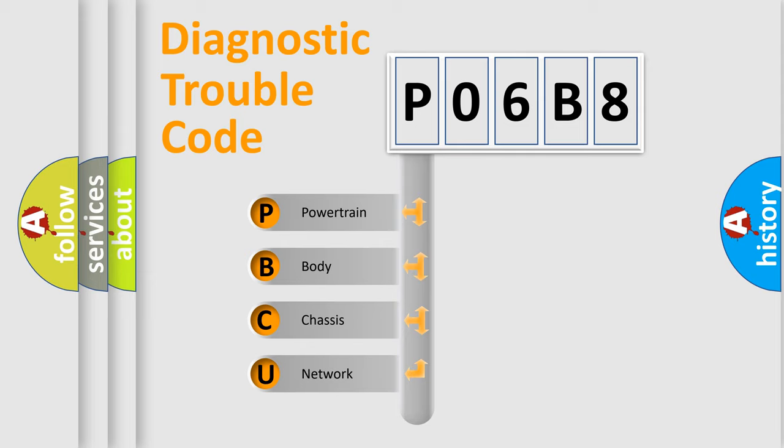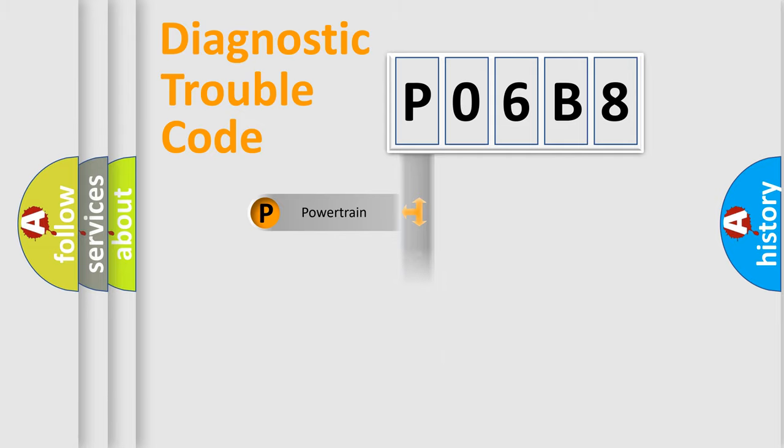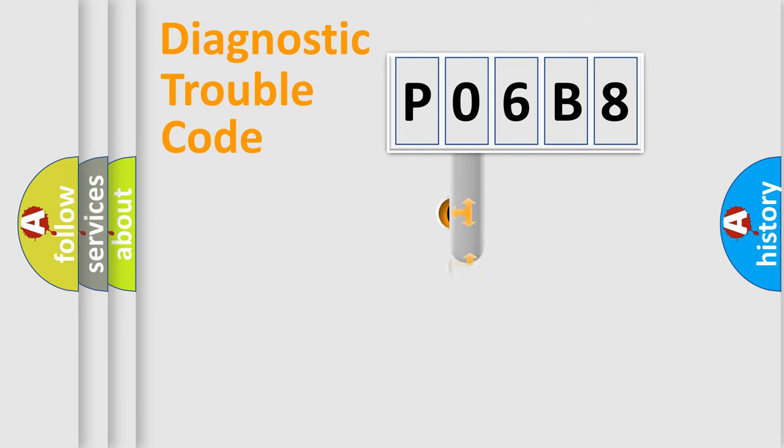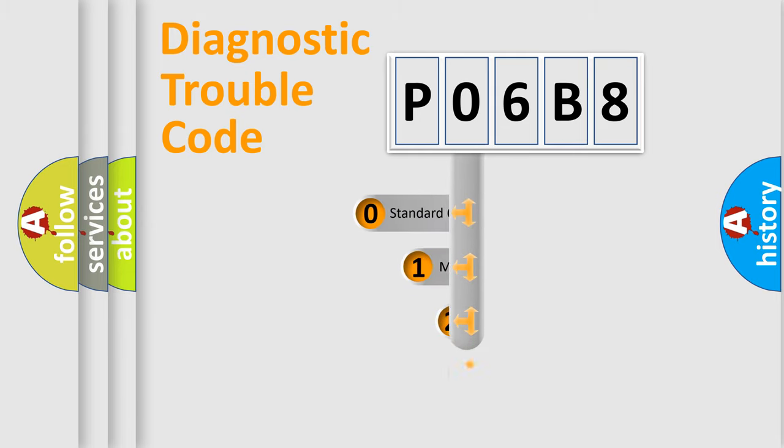We divide the electric system of automobile into the four basic units: Powertrain, body, chassis, network. This distribution is defined in the first character code.